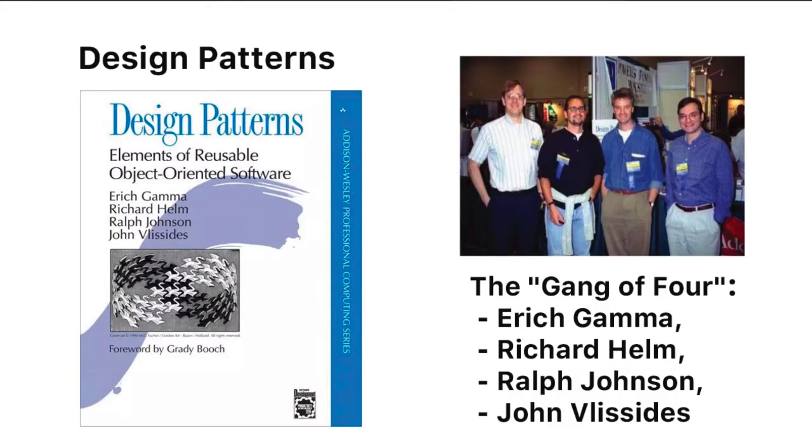Four researchers, Eric Gamma, Richard Helm, Ralph Johnson, and John Vlasades, took that concept and as computer scientists, wrote a book called Design Patterns.